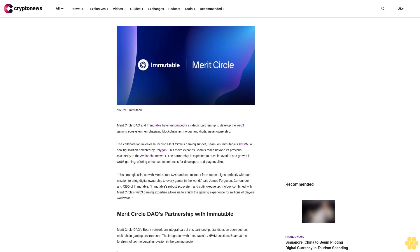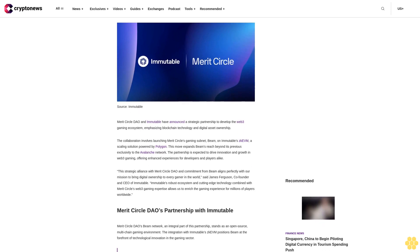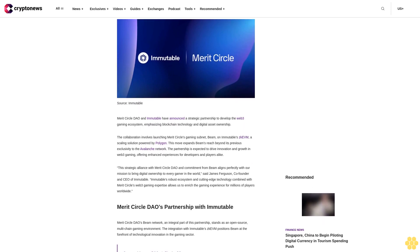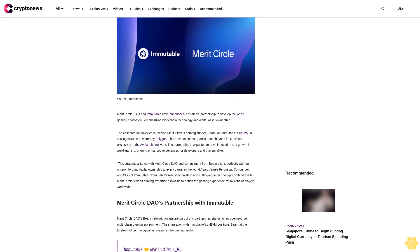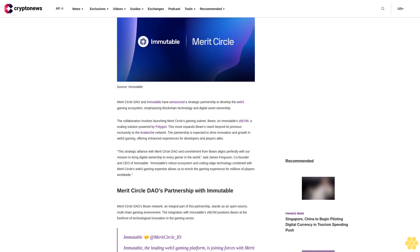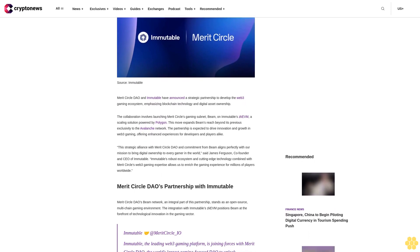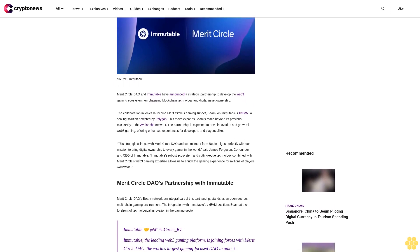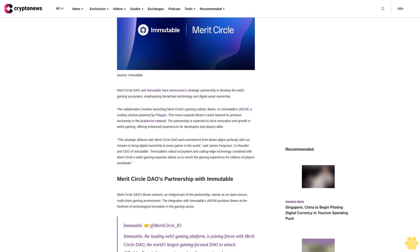Merit Circle DAO and Immutable have announced a strategic partnership to develop the Web3 Gaming ecosystem, emphasizing blockchain technology and digital asset ownership.